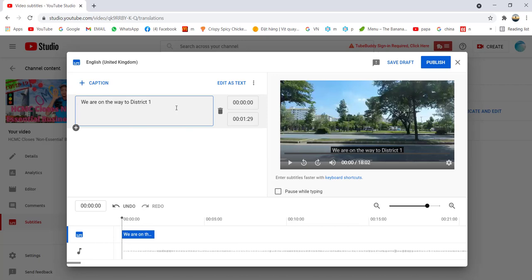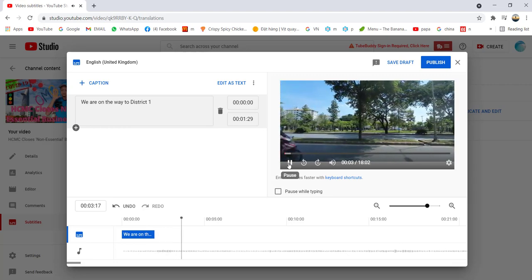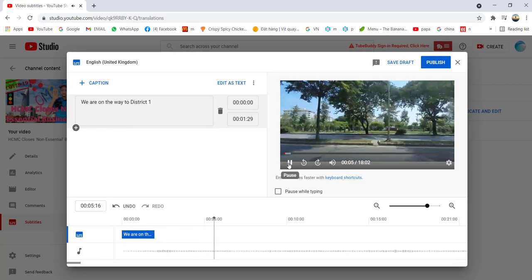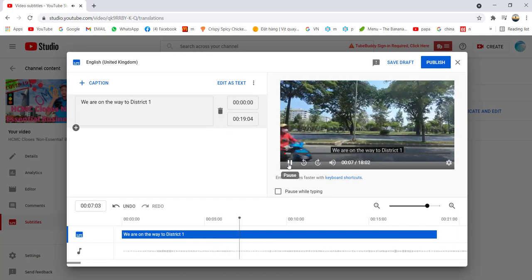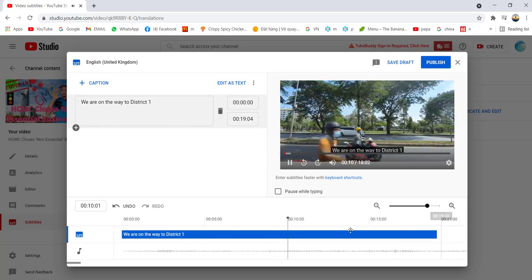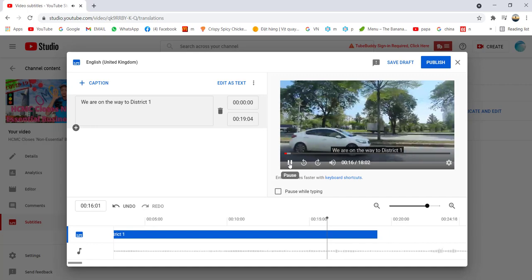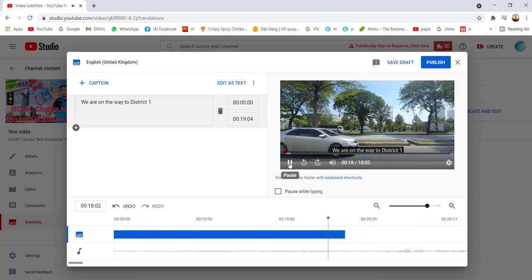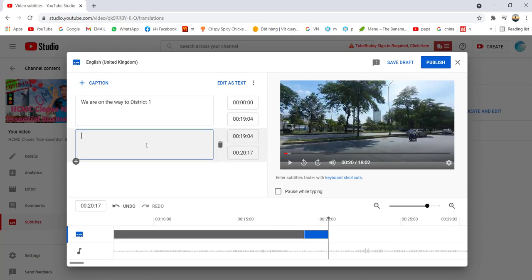...District 1. So we are on the way to District 1 — it's just an example. You can play this and pull the timeline as long as you want — 5 minutes, 10 minutes. Stop here. Then click the plus button to add another subtitle.